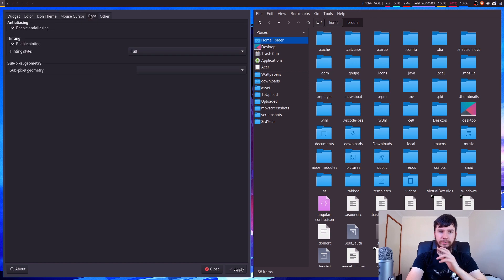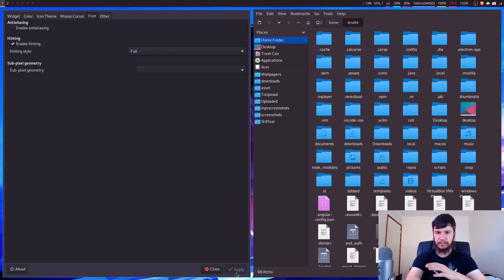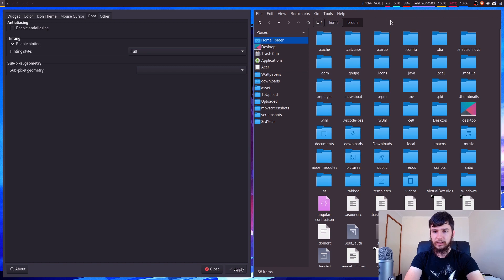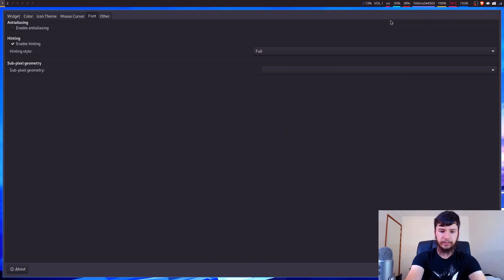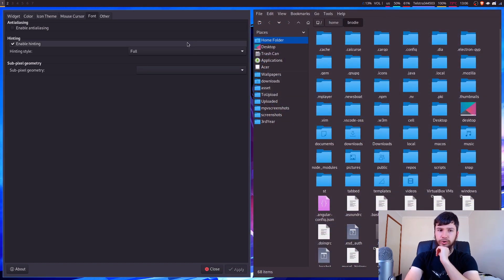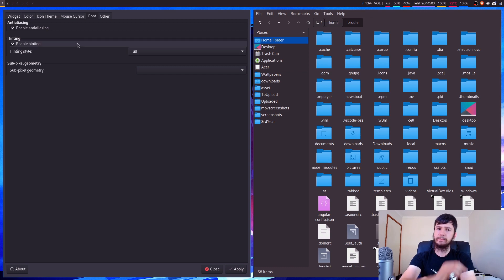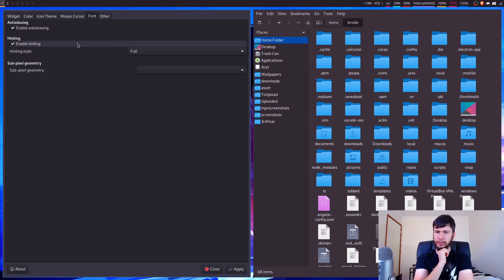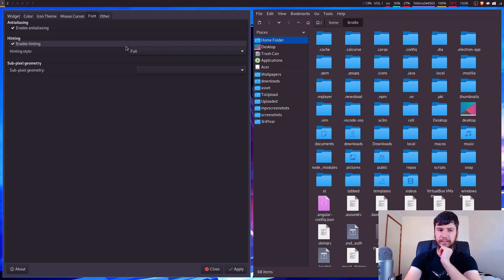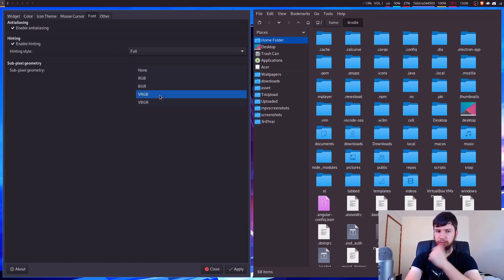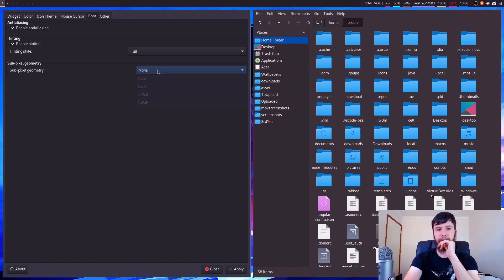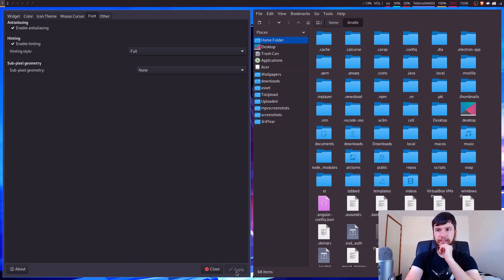So next we have some font settings. So you can enable and disable anti-aliasing. I'm just going to disable that and see what effect that really has. It doesn't look too noticeable, but I'm just going to leave it on. I'm not sure what font hinting is. I'm not a big font guy. So if someone knows what font hinting is and can tell me what that does, let me know. There's also this subpixel geometry. That's another thing that is way out of my ballpark. So I have no idea about that one either.